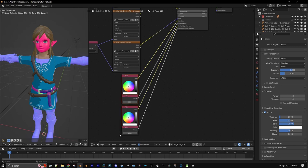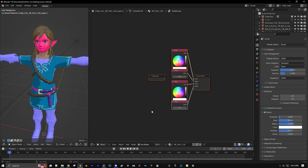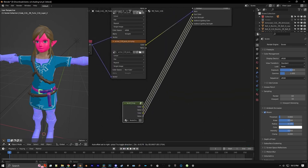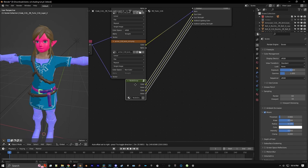Then we select all of these nodes and make them into a node group. Now we will name the node group — let's name this 'Lighting Controller.' We'll just make this a little bigger.